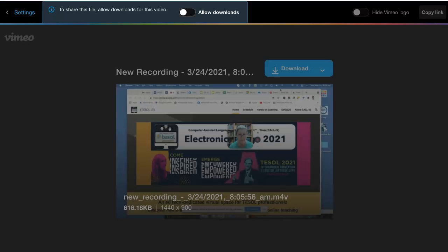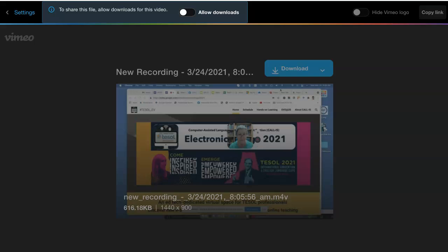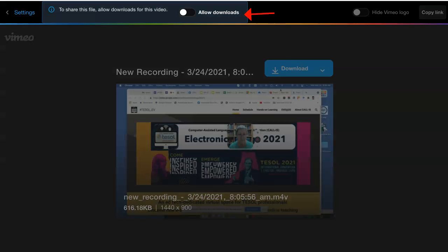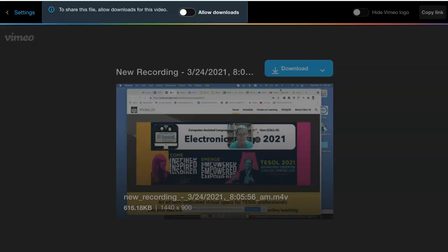So here is the file. I've sent it. And here you can decide again, if it's private, you might not want to allow downloads. So keep this off.